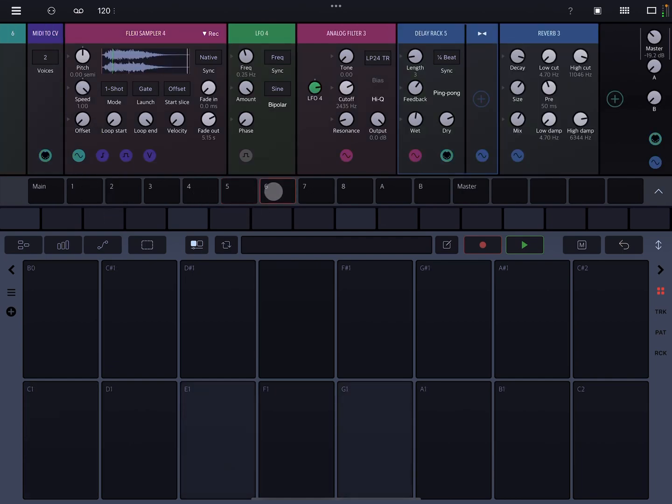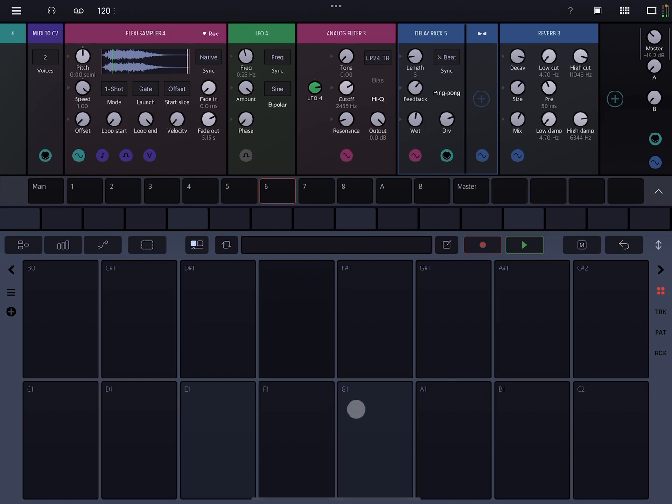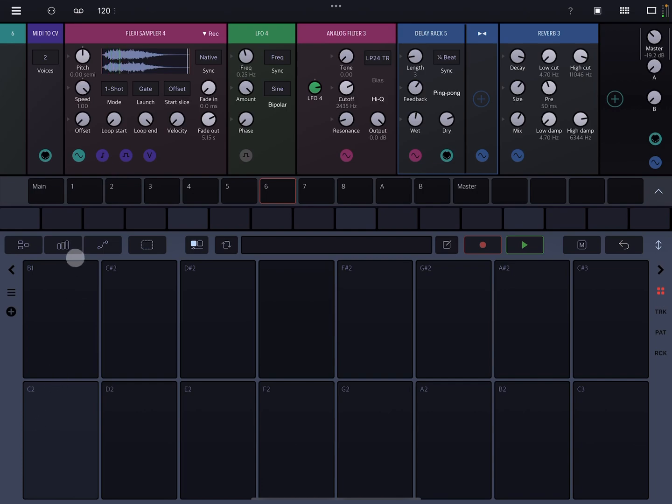And then six is just a little auto sample. I was messing around with sampling some different synth sounds. But this is just a synth sound that I sampled. So yeah, nothing too big going on there.